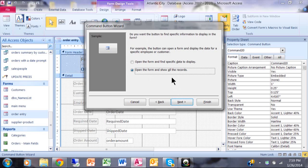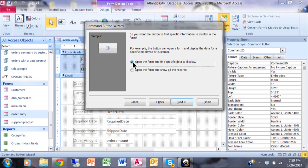Now here's a really powerful screen. It says, do you want the button to find specific data to display? And we do. I want to go to the customer's record who has the same customer ID as what's on the current order. So I'll pick on next.